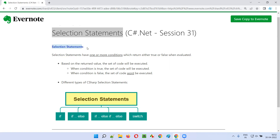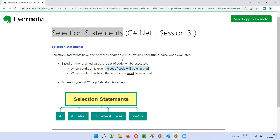What exactly are selection statements? Selection statements are statements which have one or more conditions. These conditions, when evaluated, may either result in true or false. When the condition in a selection statement results in true, some set of code will be executed. If the condition results in false, that set of code won't be executed.